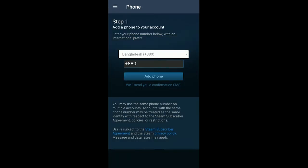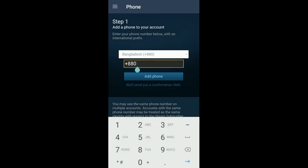Now it's gonna ask you to add a number to the account if you don't already have one. I don't have any number added to this account, so I'll just add one.